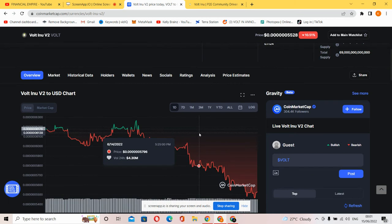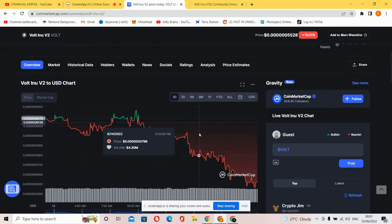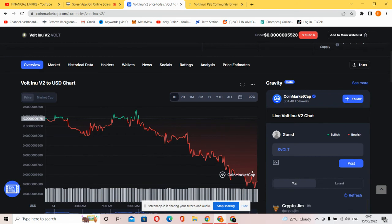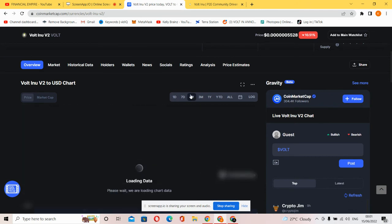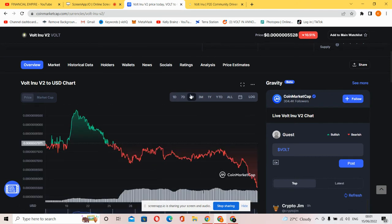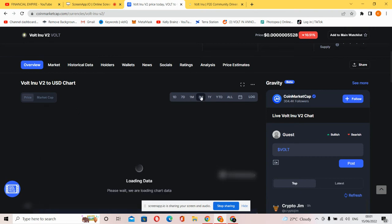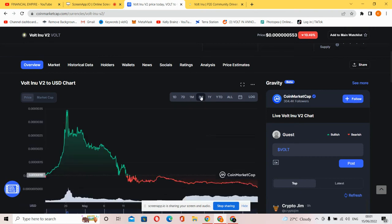You can see the Volt Inu chart right now at the time I'm making this video. So it's on a massive dip. Let's check this picture to see how it performed. You can see Volt Inu had more bearish than bullish. It's cryptocurrency season and the coin is really trying to circulate and go higher, but it's still having some massive pushback.